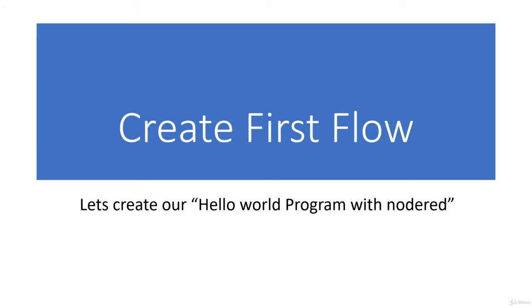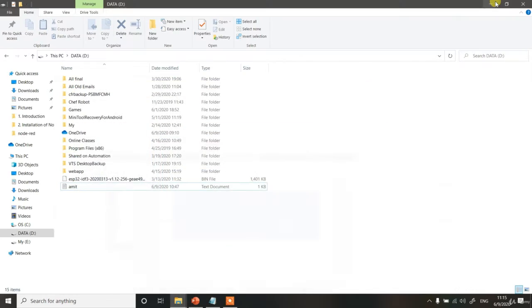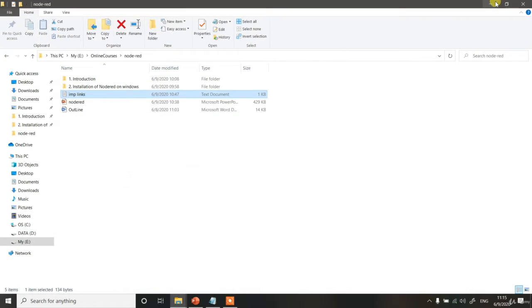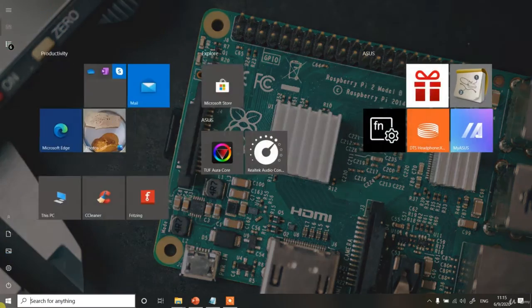That's enough for theory. Let's try to create our first flow. We have installed Node-RED on our computer now. Let's try to run Node-RED.